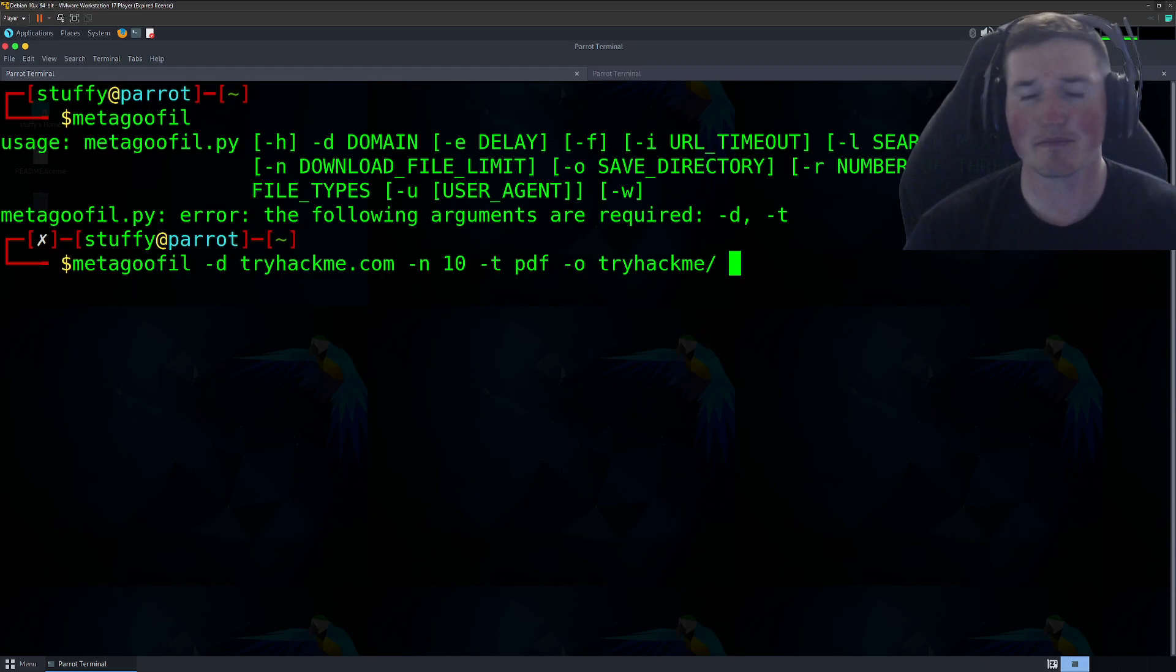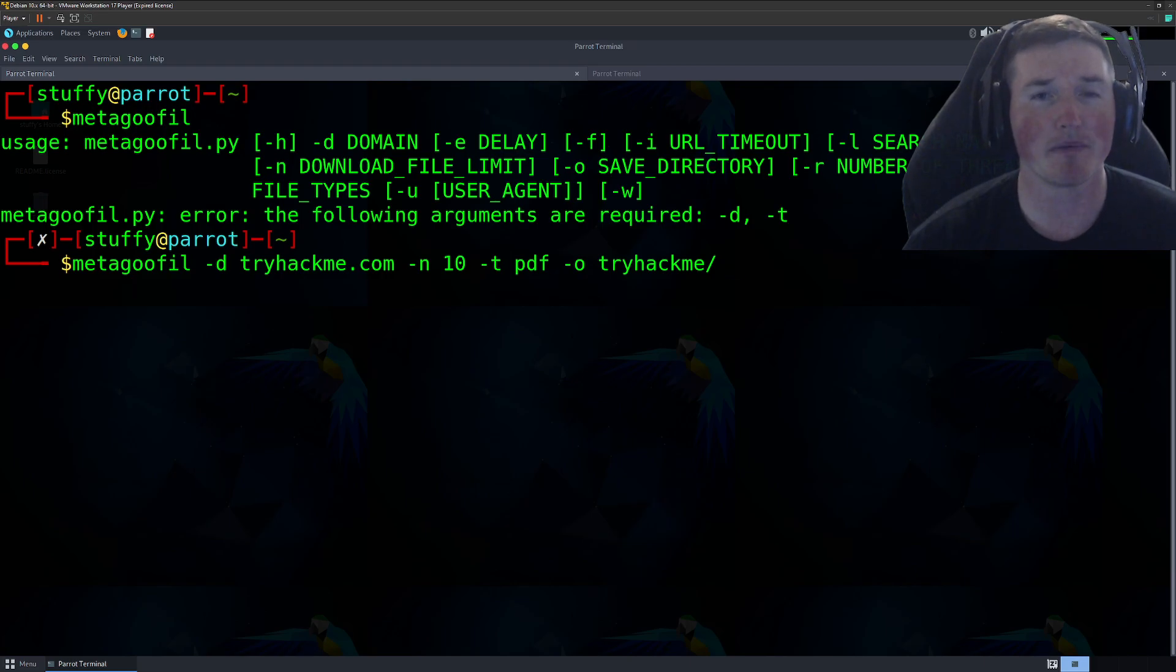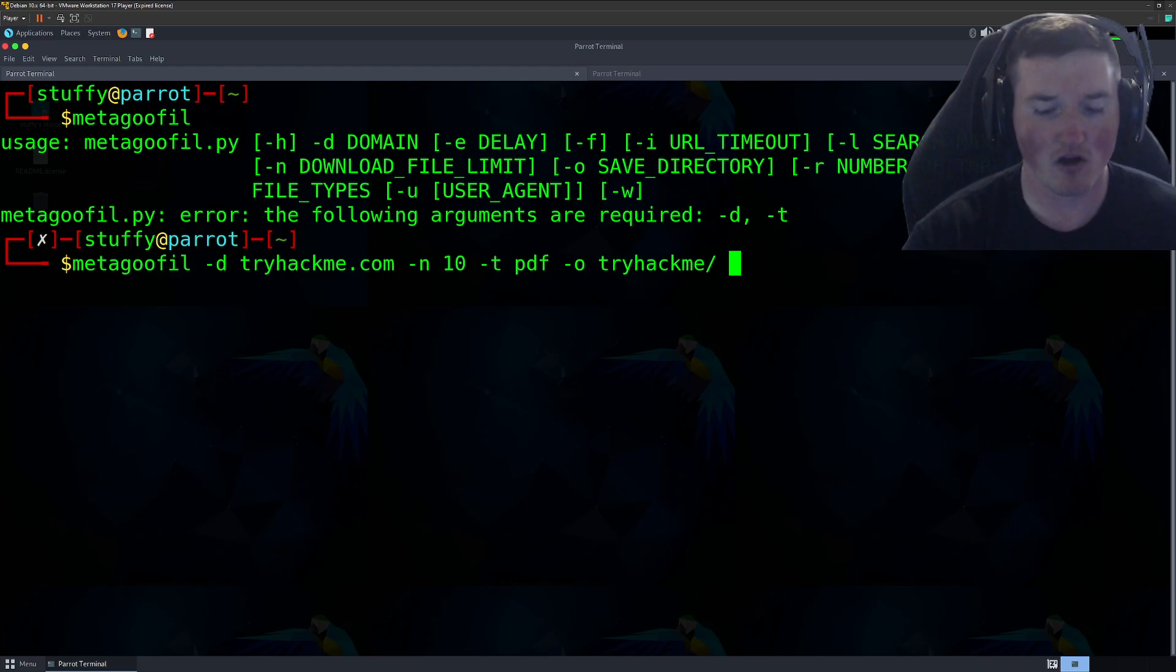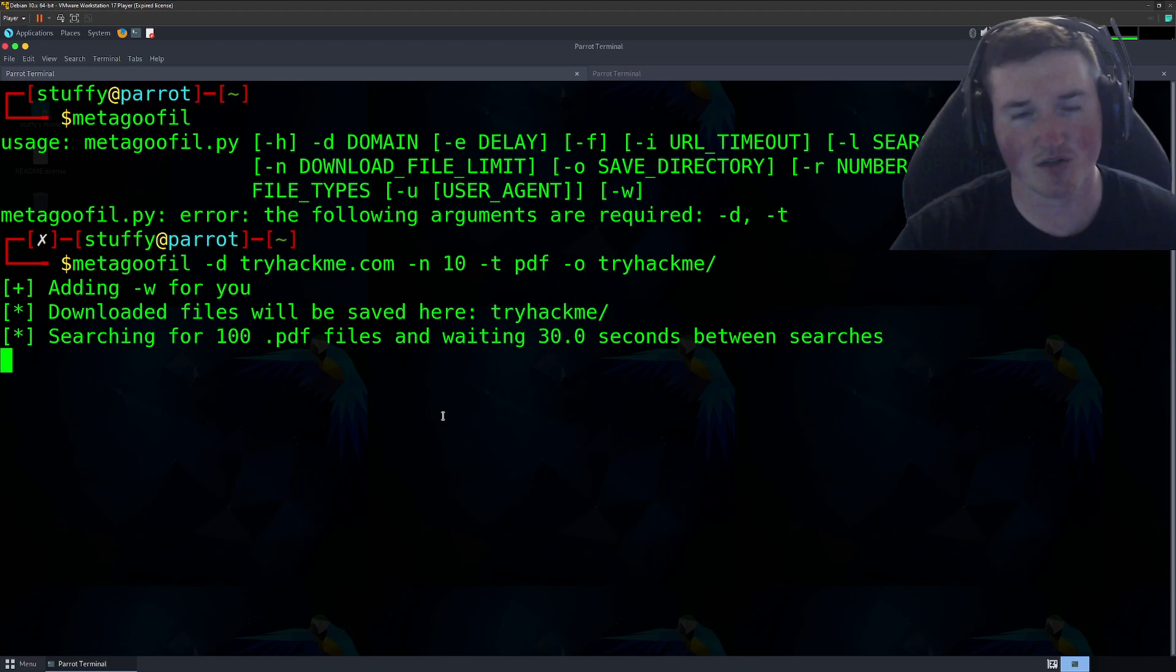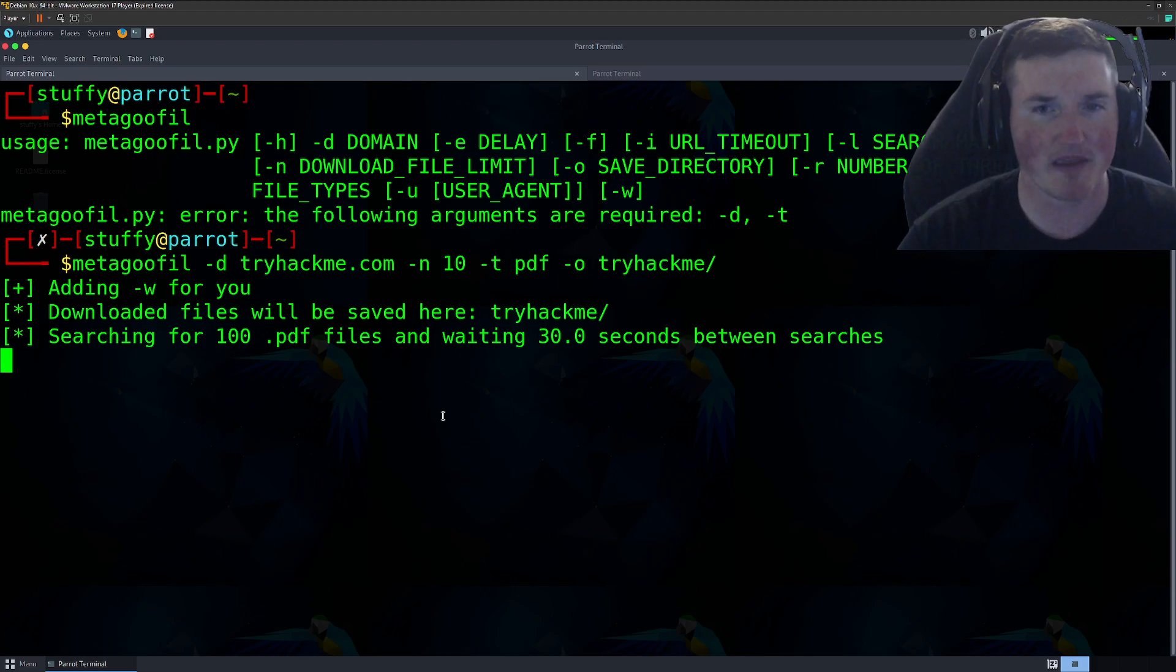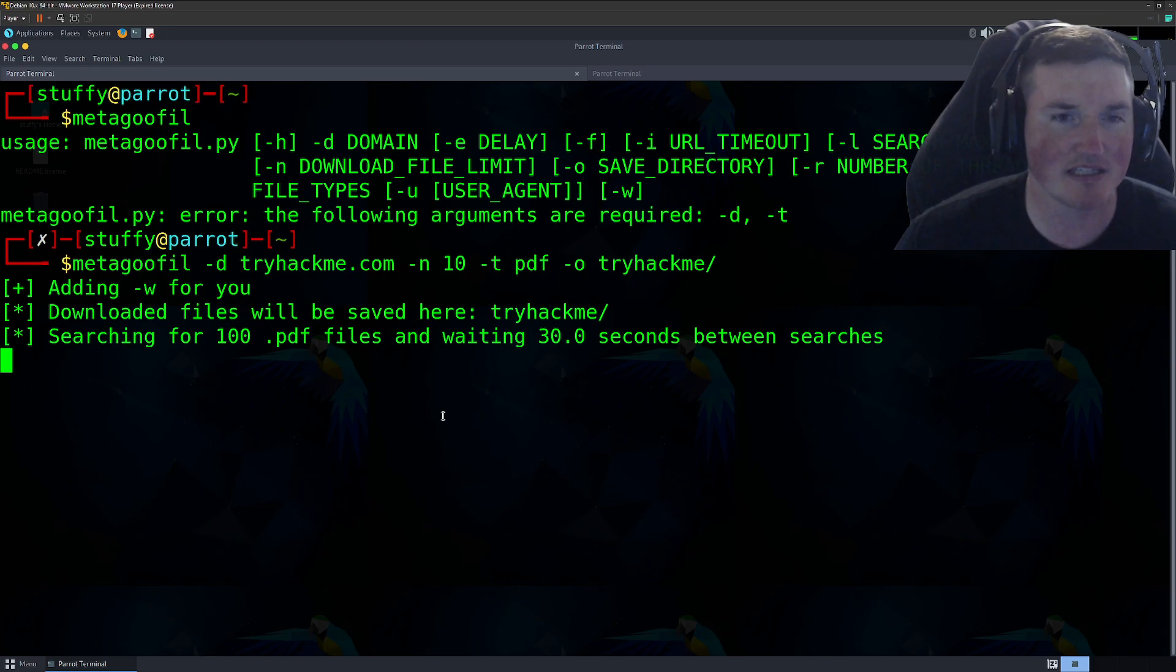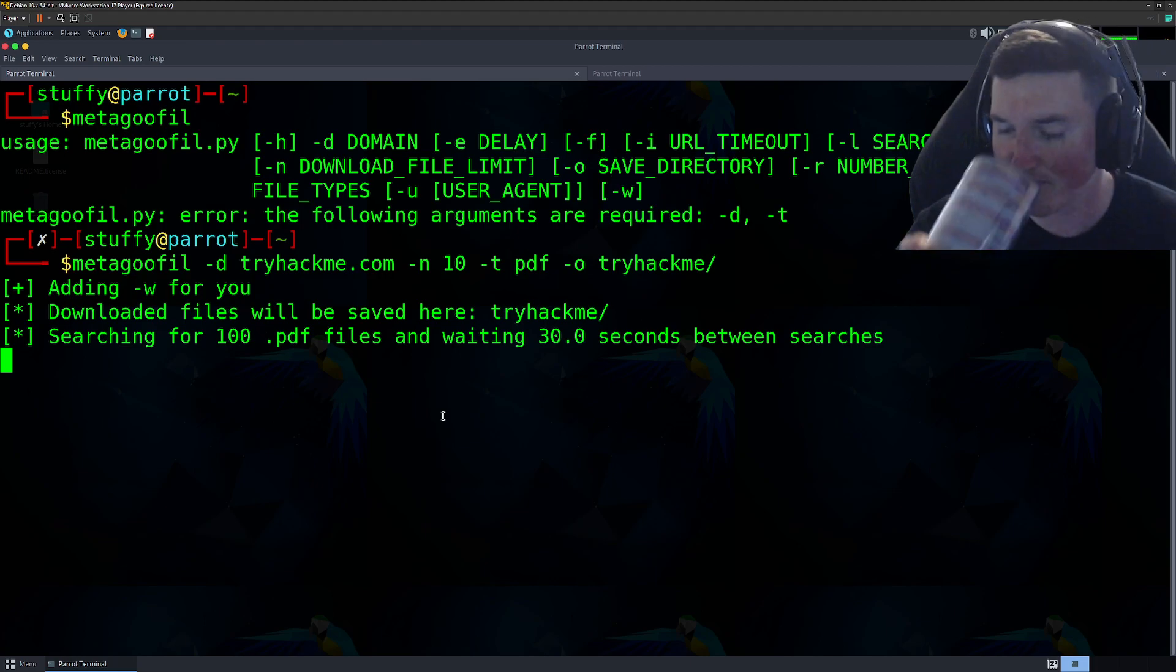Now you could put user agent here. And if a website is expecting certain user agents or something like that, or if maybe you don't want them to know that MetaGoofil is the one researching, whatever the case may be, you can change the user agent, but all right, we'll go ahead and hit enter. And you'll see, it'll start searching and you can see it says downloading, searching for a hundred files and then waiting 30 seconds between searches. So it searches, downloads, redoes it, right? It does this to save the bandwidth because as you know, if you ever use Google and done a bunch of searches real fast, it usually will stop you and make you do captchas and all that stuff.